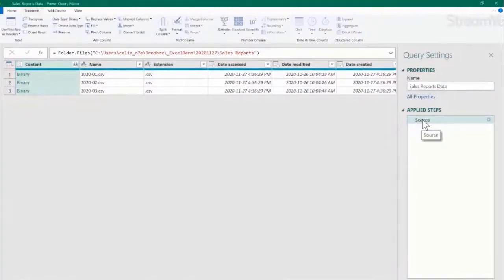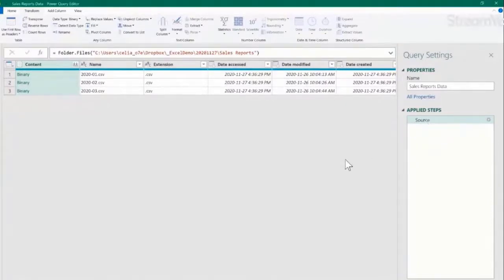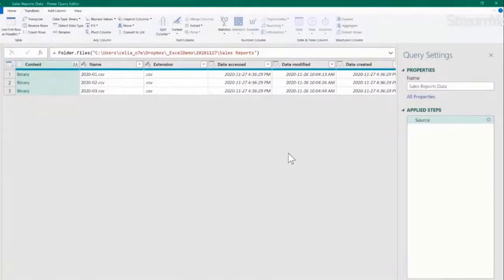And here is where all the steps that I do with Power Query will be recorded. At the moment, only one step, the step source. That is the step where I said the source is in that folder, and that's it. So going back, remember, we want to extract only the data from the most recent file.